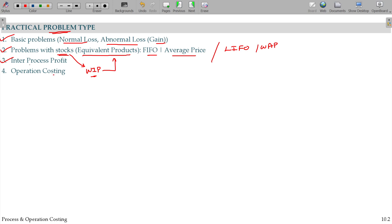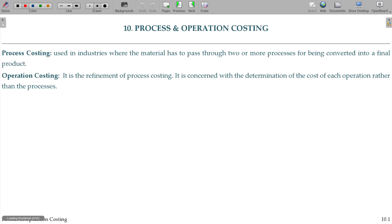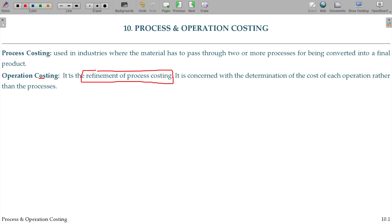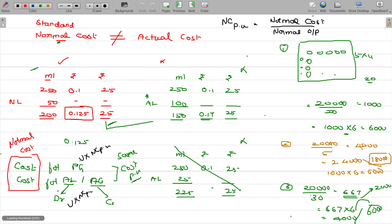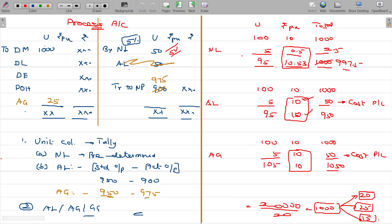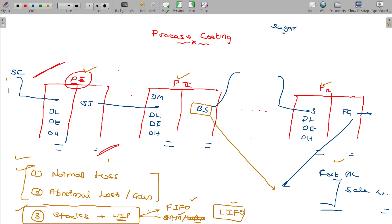And this is also sometimes asked, but it's rare. Operation costing is a refinement of process costing. But questions in the exam are rare in that chapter - only theory questions. So operation costing is nothing but refinement of process costing. In the process, exactly how much profit comes from each operation - this is an example of the process tool.